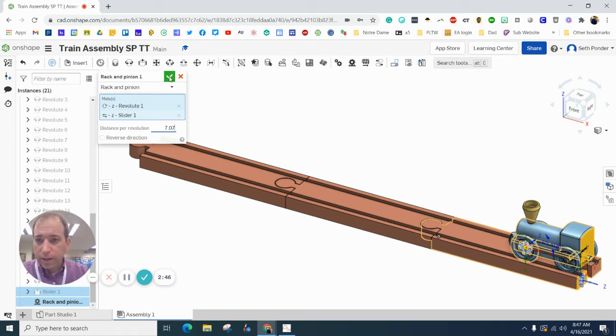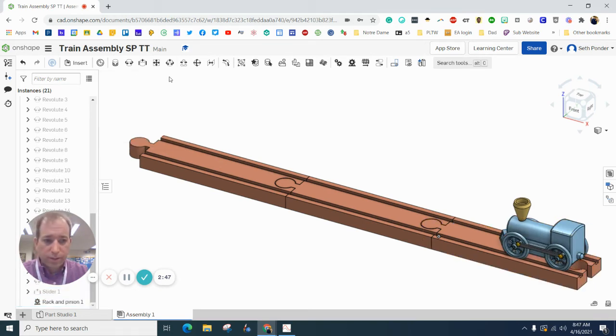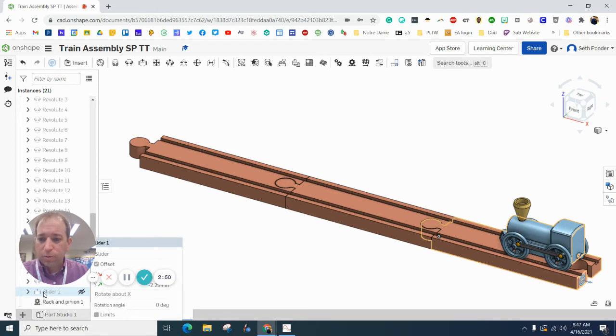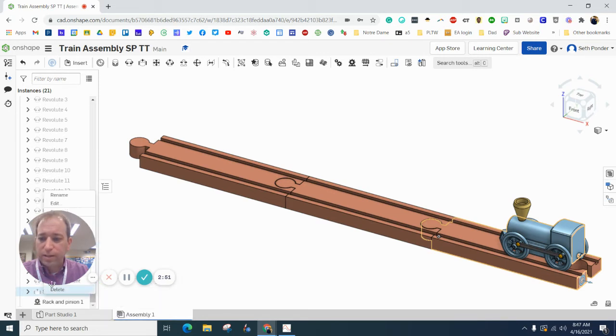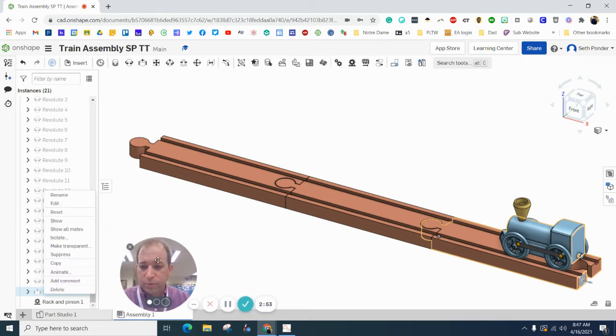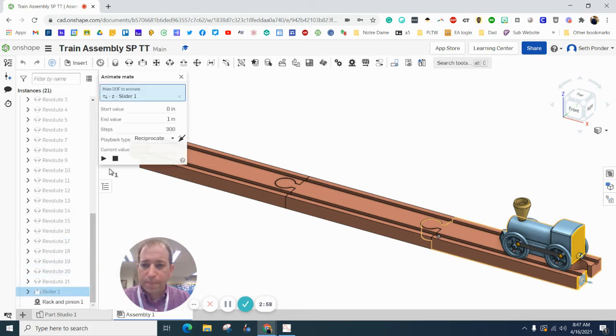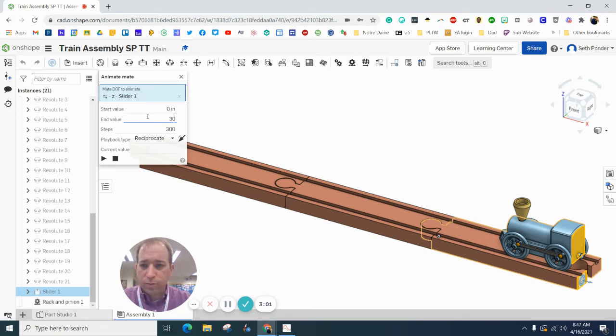Go ahead and click that checkbox right there. And then right click on that slider that you created. I need to move myself out of the way here. And hit animate.